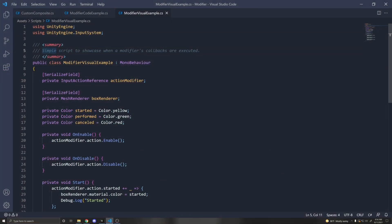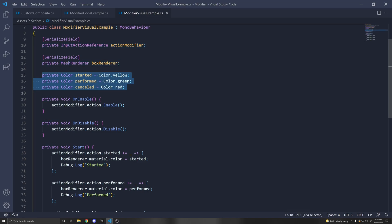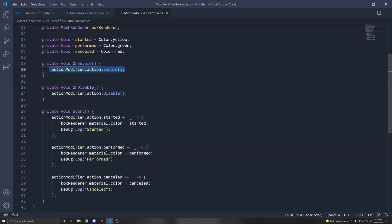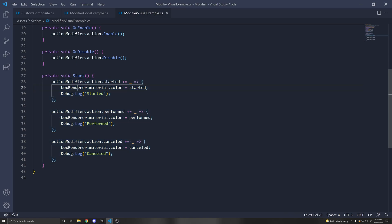If you're interested in the script for this, it's pretty simple. Just import the UnityEngine.InputSystem namespace. I'm getting a reference to the input action and a reference to the box, then declaring variables for the colors. We have to enable the action and disable it when the script is enabled or disabled. Then I subscribe to the event callbacks — started, performed, and cancelled — and change the material of the box to the corresponding color.